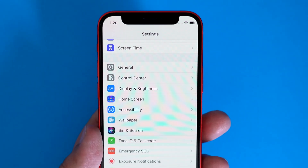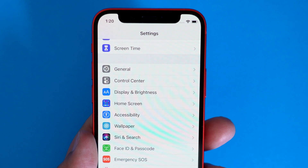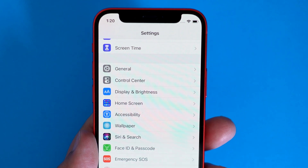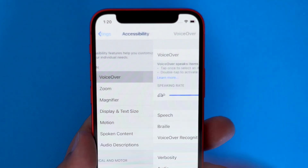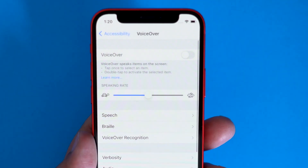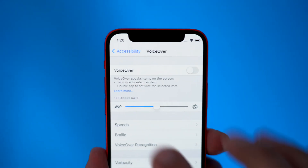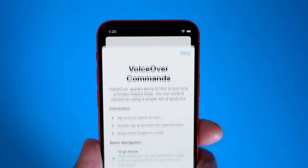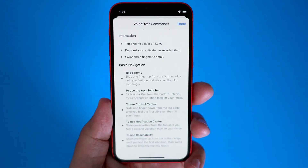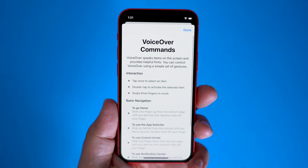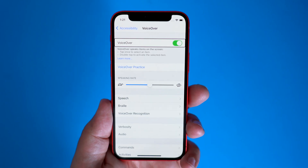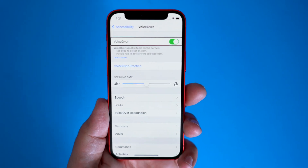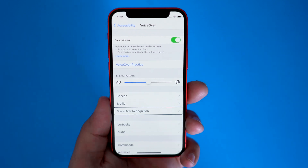If you want to try it out or enable it for yourself, just go into Settings and then find Accessibility. Then be sure to turn on VoiceOver first. VoiceOver will change the way you interact with your iPhone and you'll have to use certain gestures to navigate, so be sure to read the description in order to familiarize yourself with the process. Then navigate down to voice recognition and turn on image descriptions.